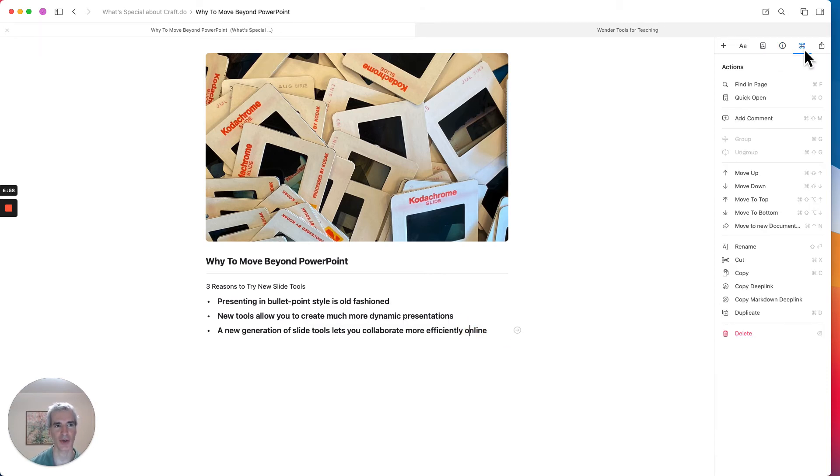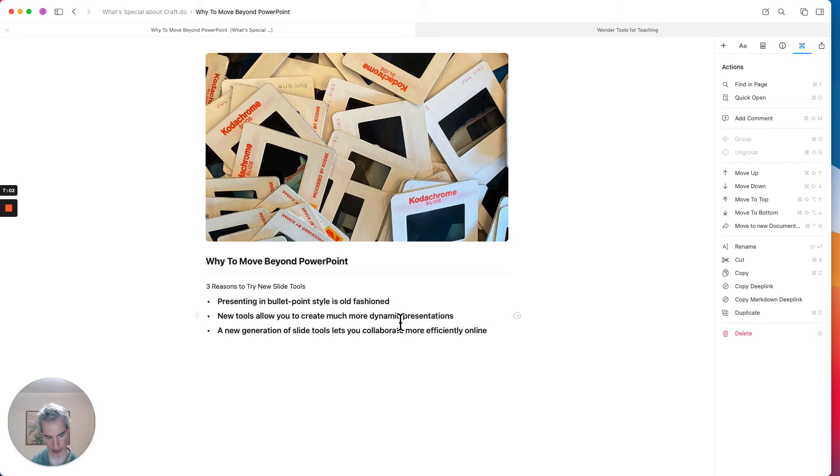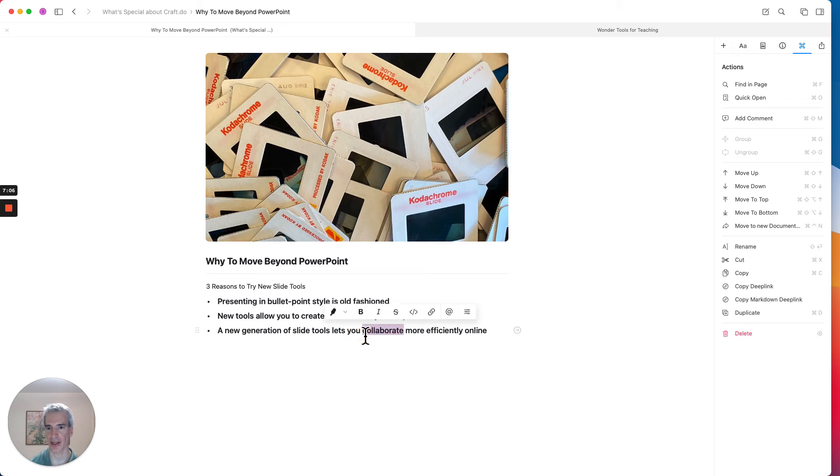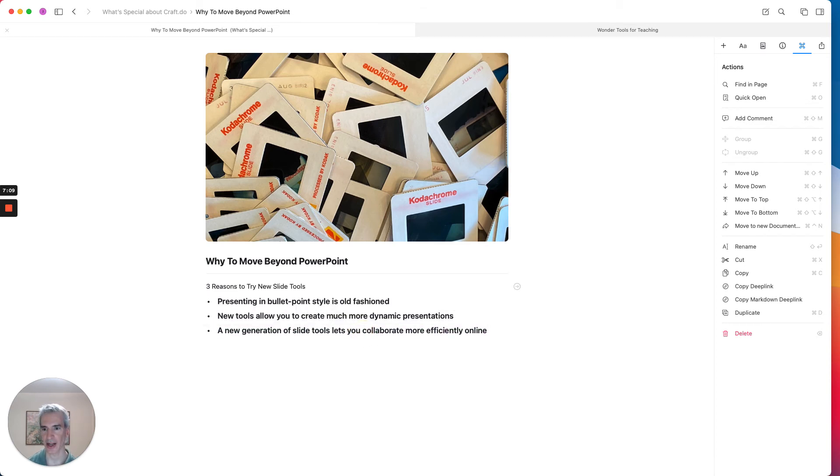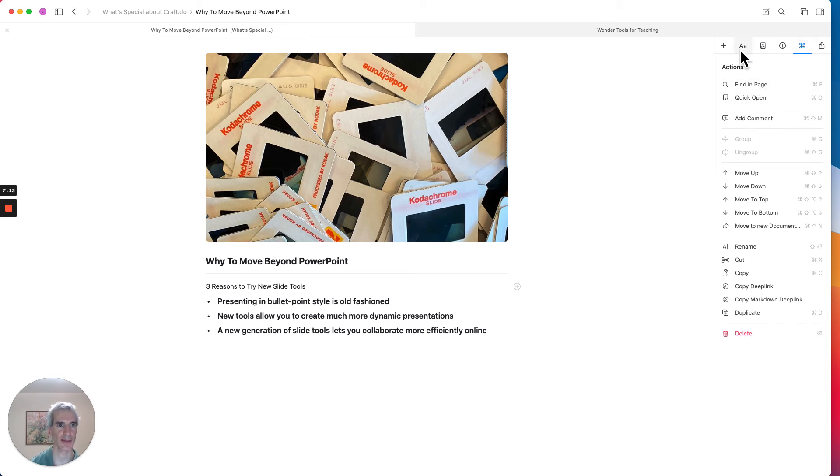And over here I can actually find some shortcuts to move things up and down. So I can just drag a particular bullet if I want to. If I grab this line, I can just pull it up or down or rename it or move it pretty easily.